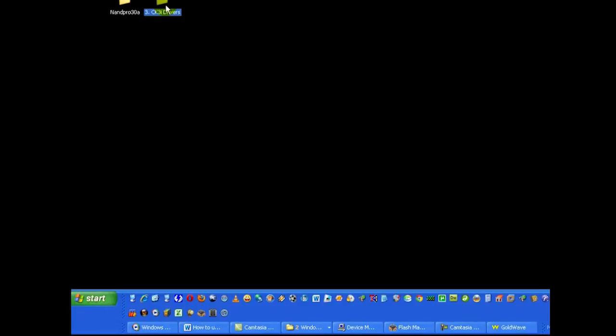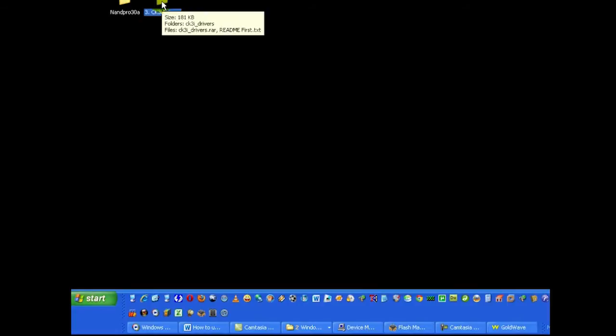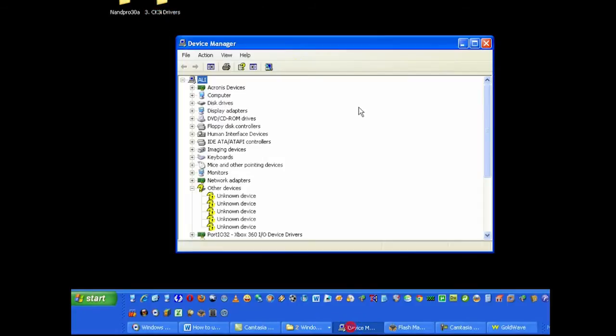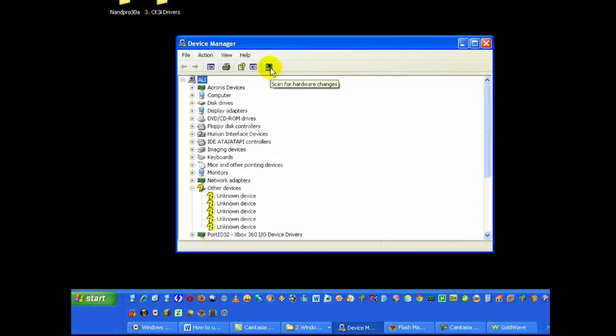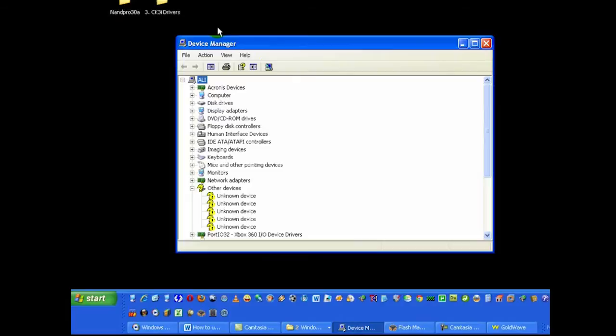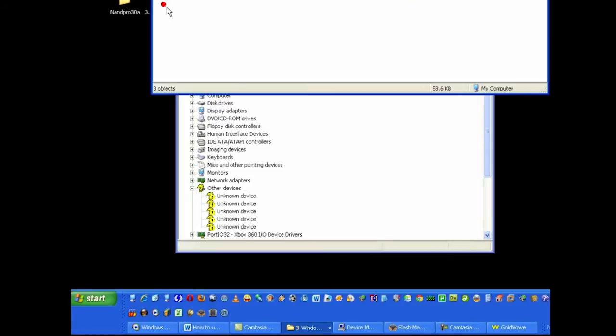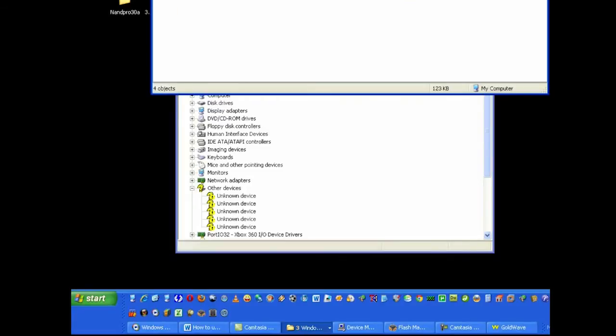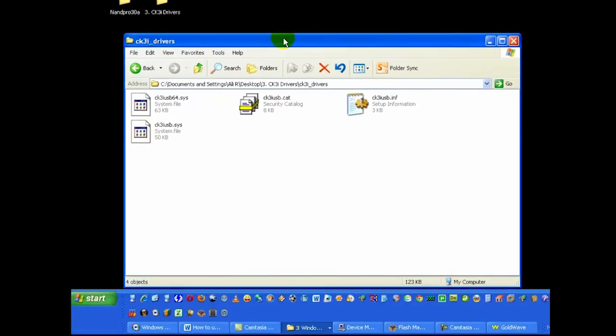I've already installed it actually. Simply grab these files. Go to your device manager and scan for hardware changes. You'll receive a pop-up message. Then simply install from a specific location and give these files and it will automatically install the CK3i drivers for you.